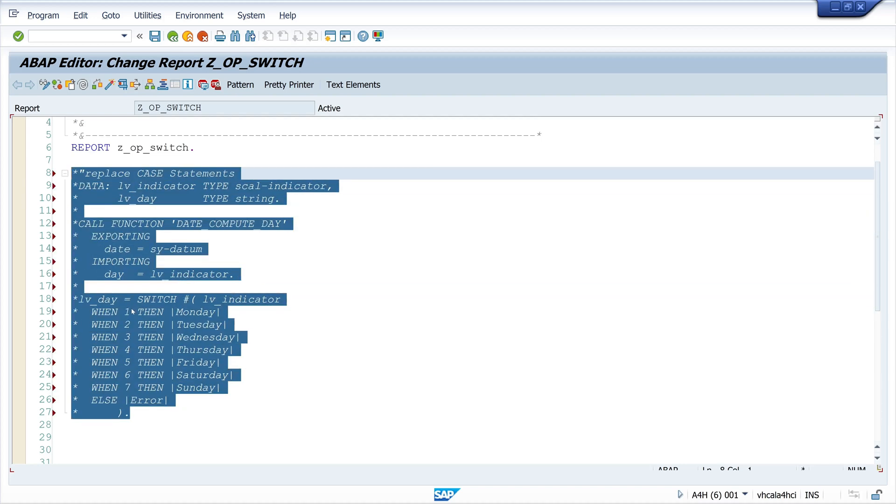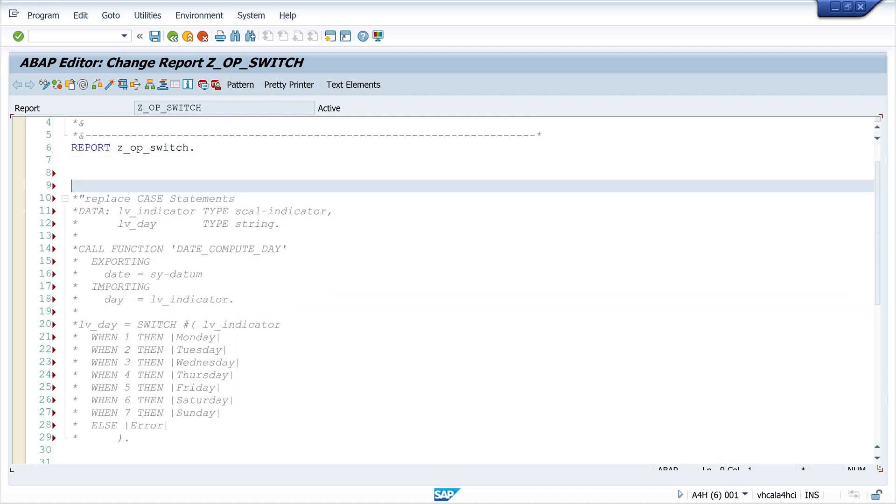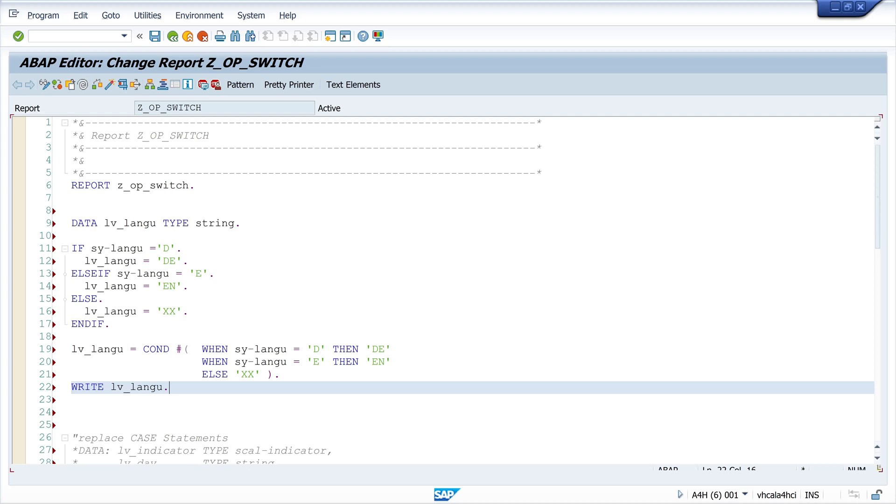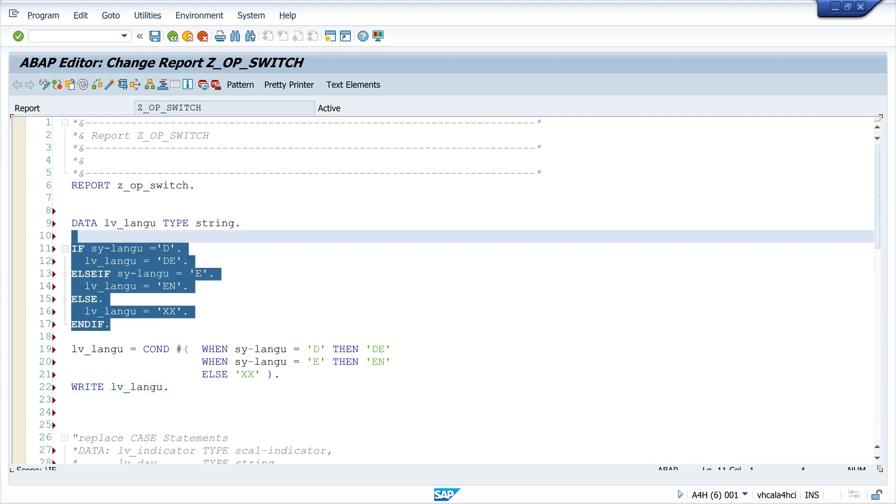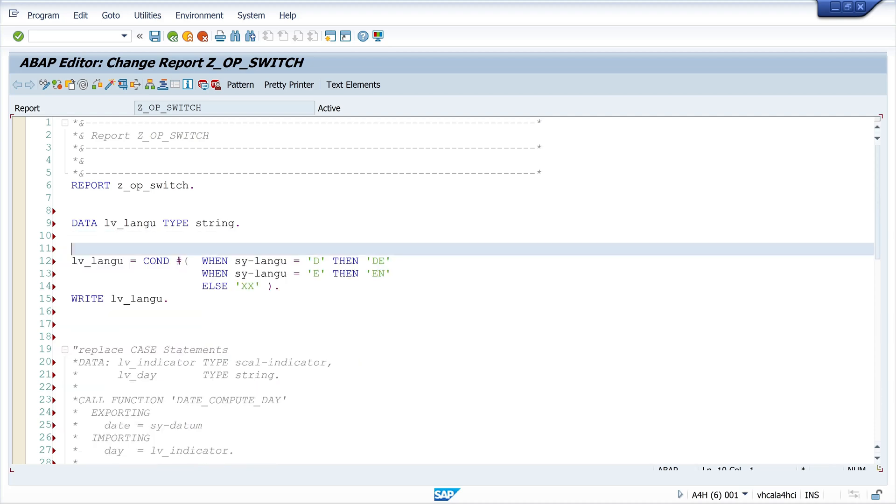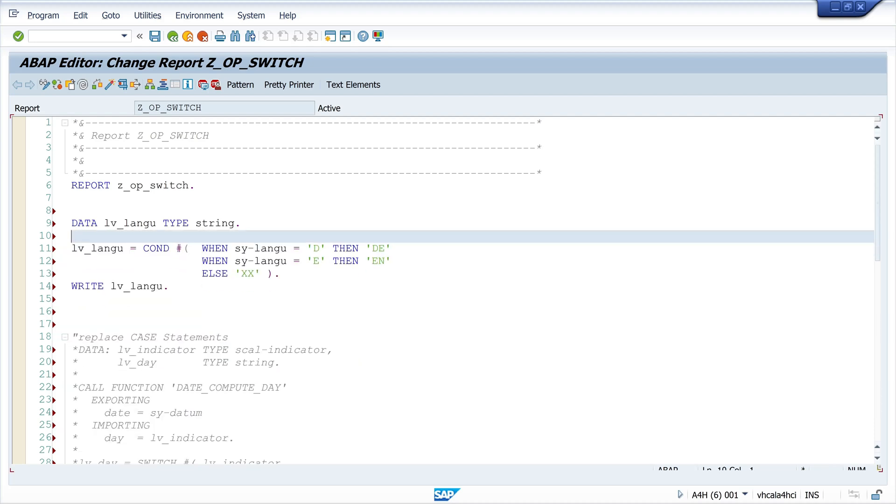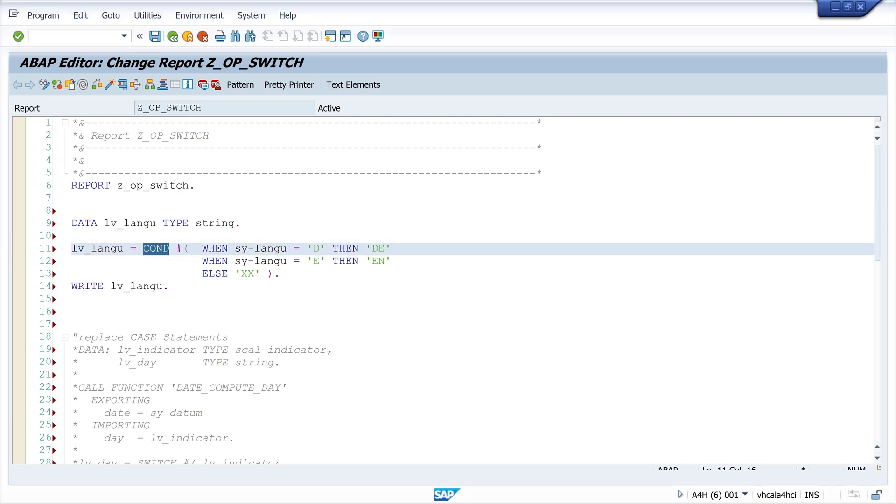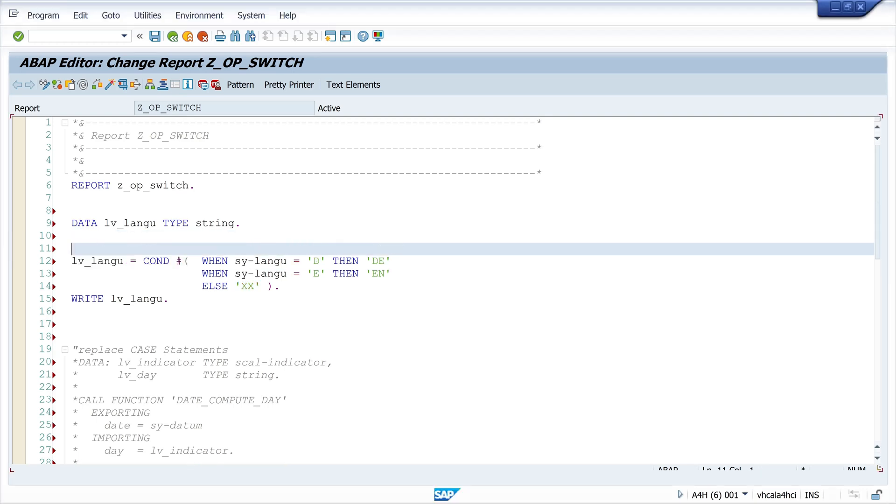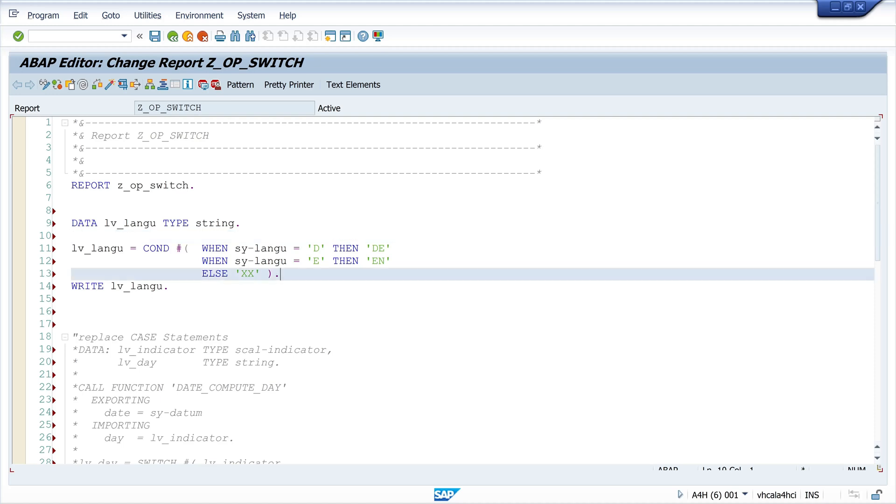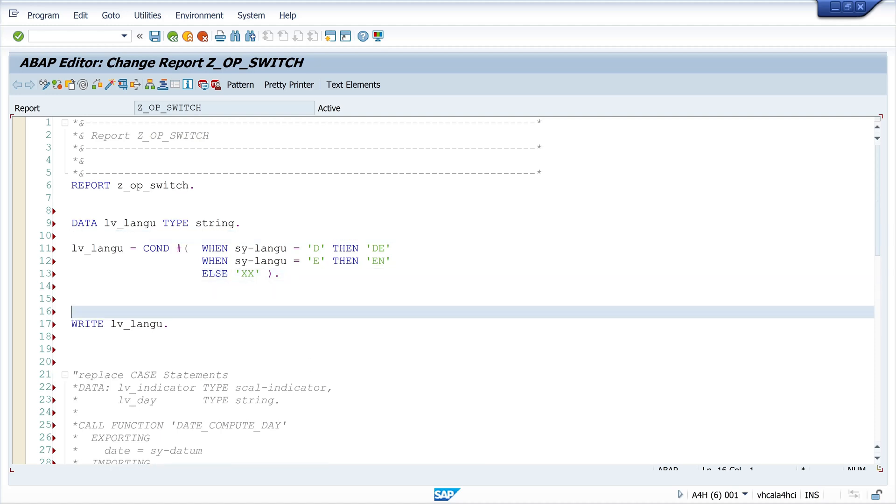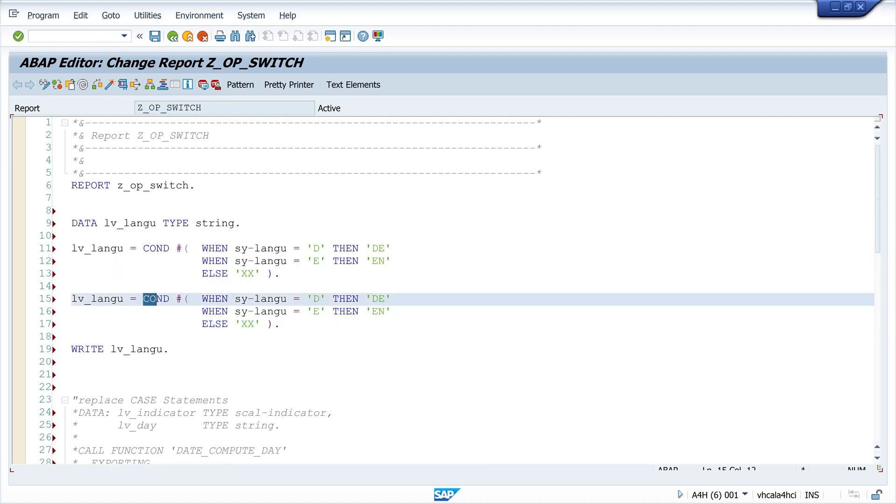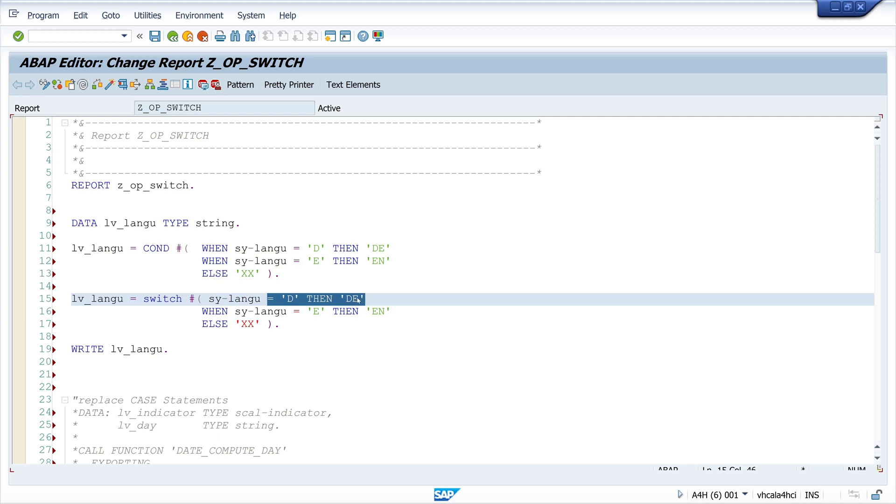In a former video of mine I showed you how to use the condition operator. Now I show you how to check the sy-langu with the SWITCH parameter. First of all we have to check only one time the system parameter sy-langu.